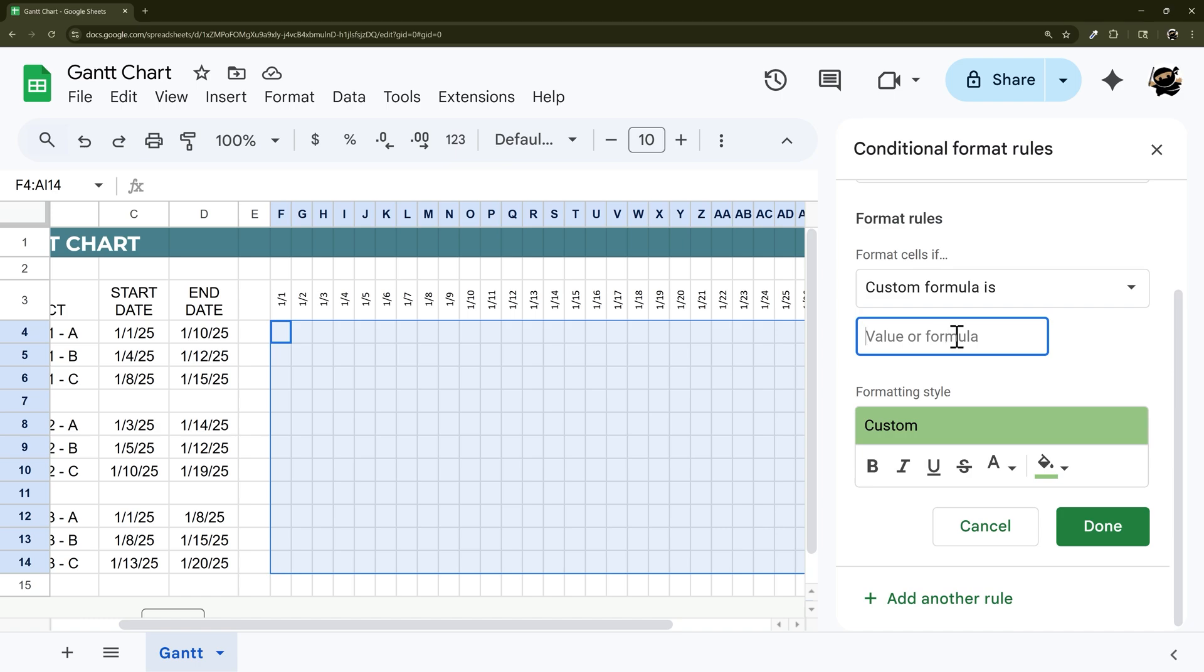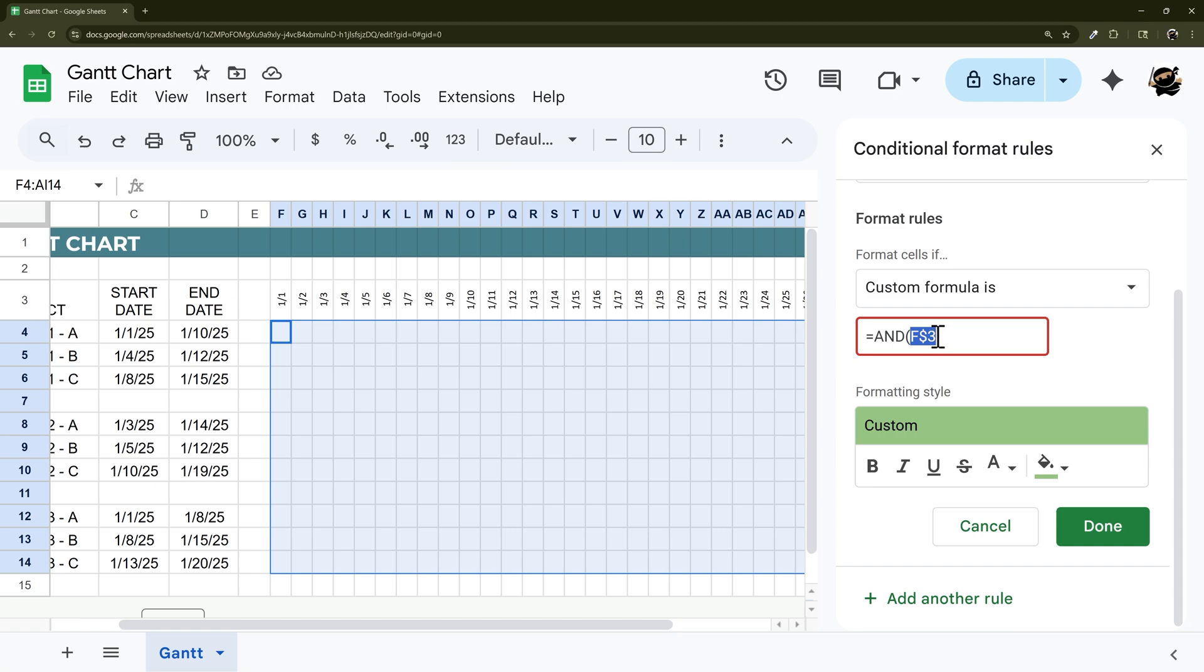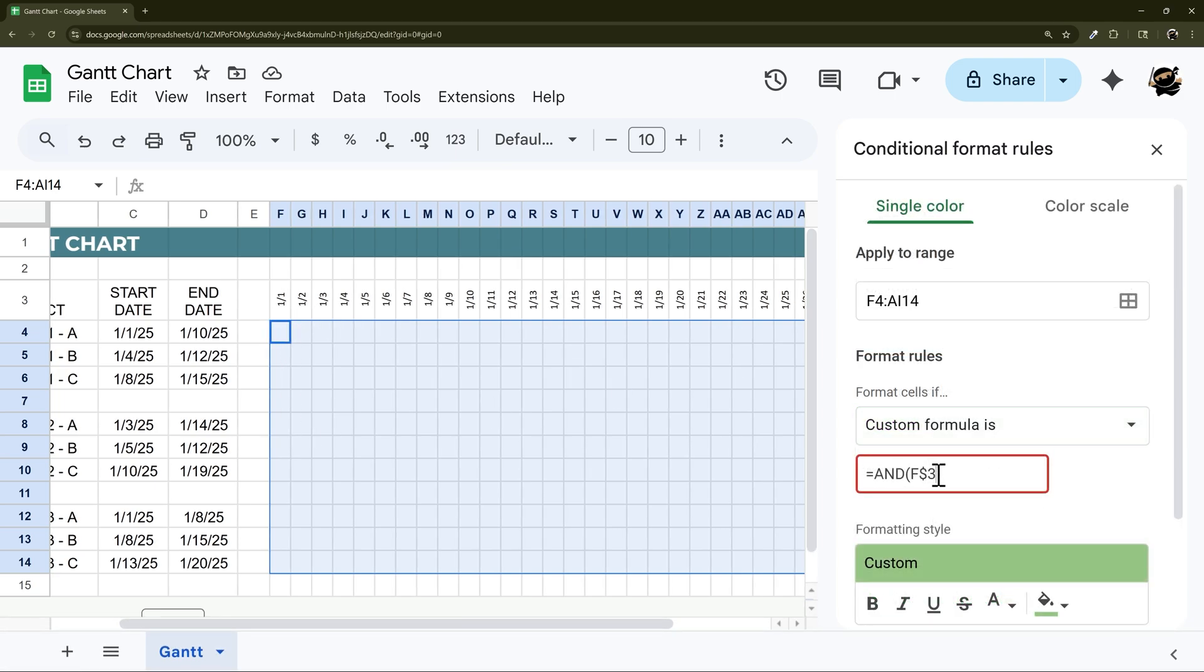So here we need an AND formula. We need to compare two things. We need to look at this date and this date, and then this date and this date. We need to do a little bit with the dollar signs to lock the references. So we want F dollar sign three. The way this works is what you put the dollar sign before is going to keep it from moving. So this will keep comparing as it goes to the columns, but it won't change on rows. And that's exactly what we want.